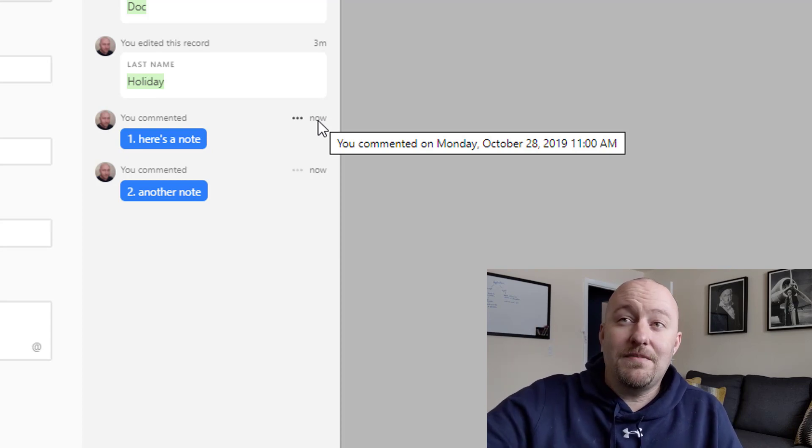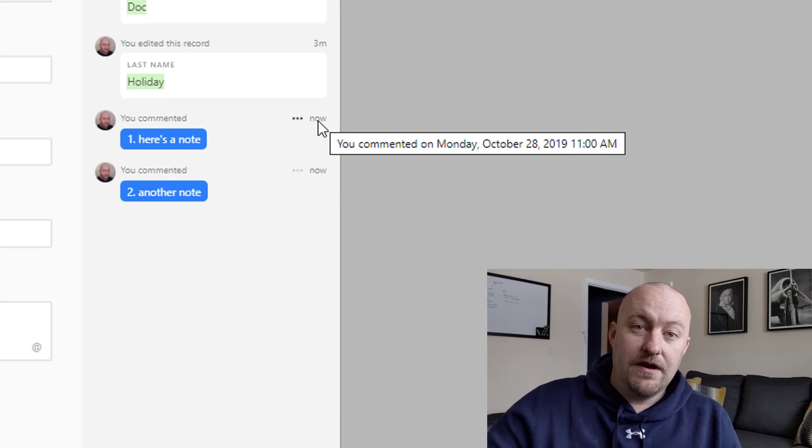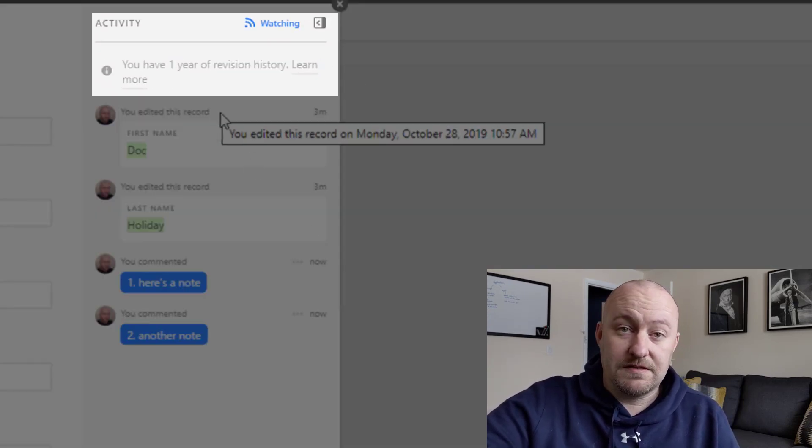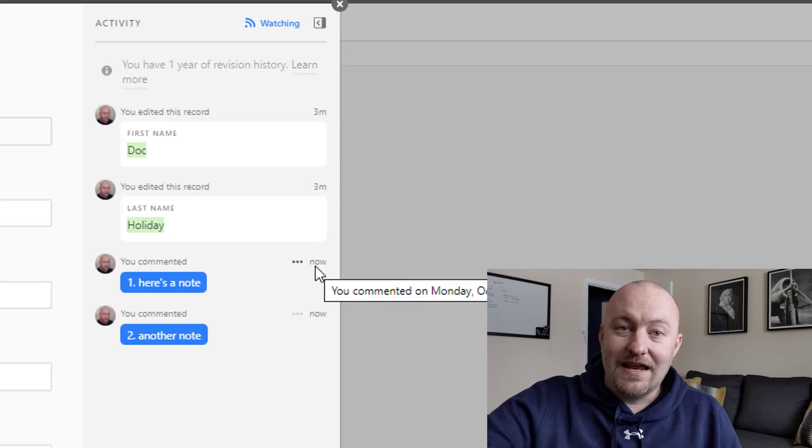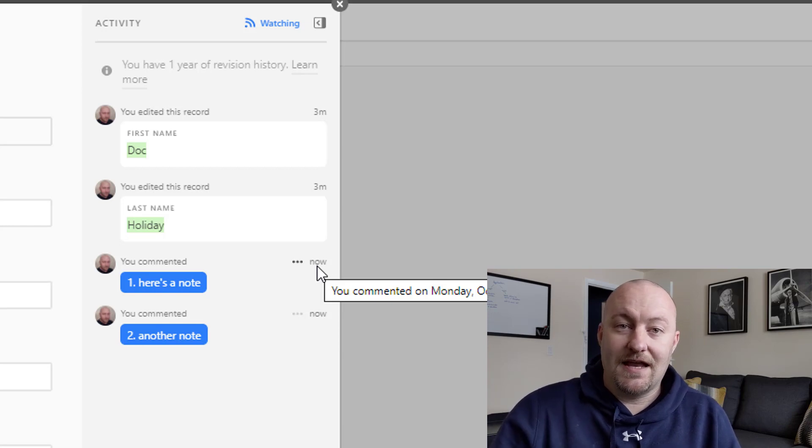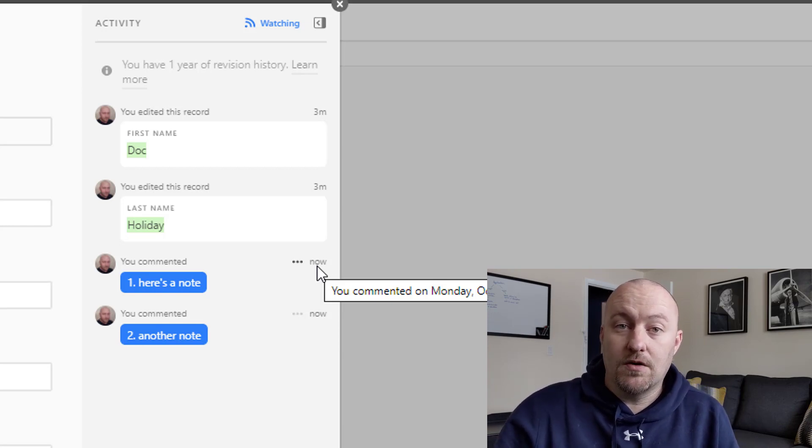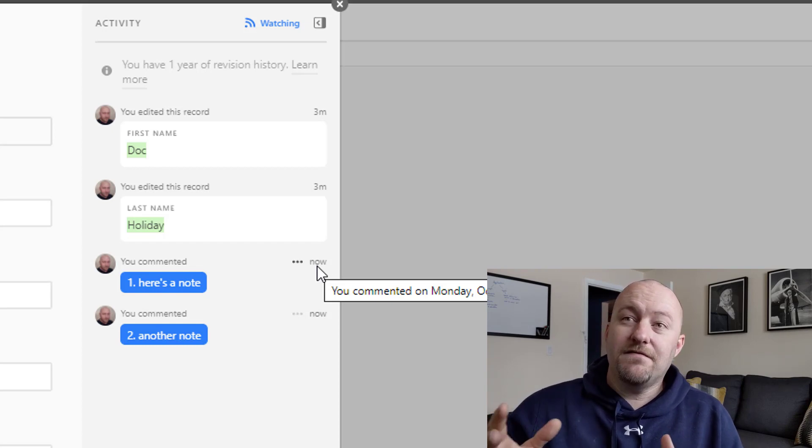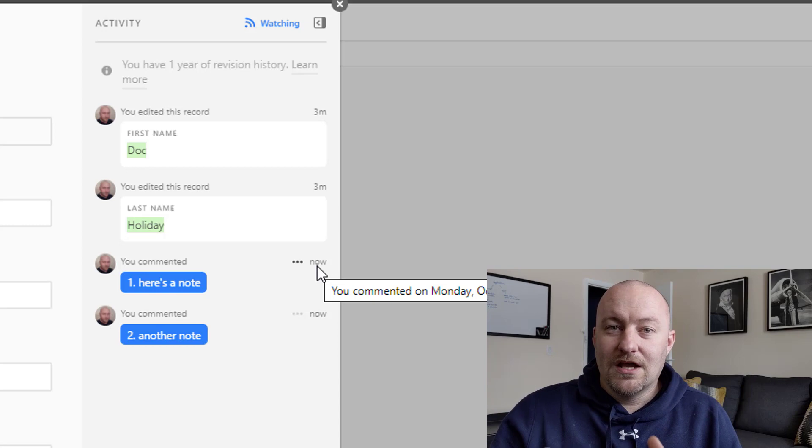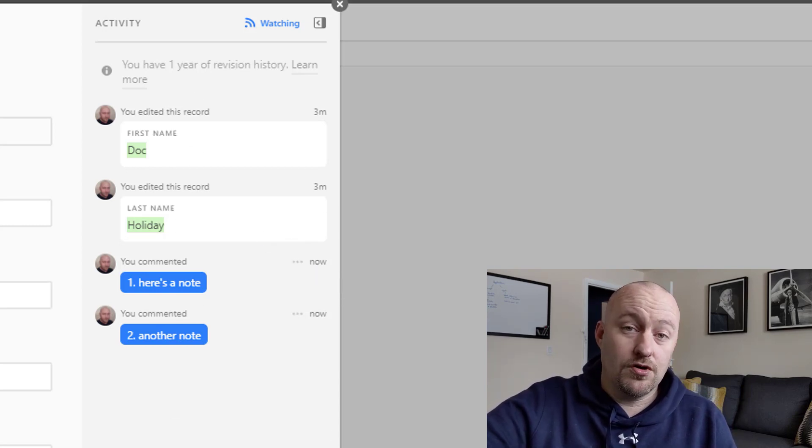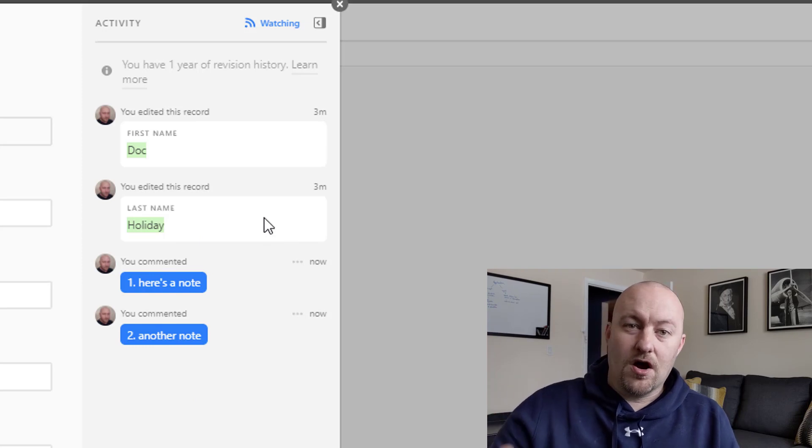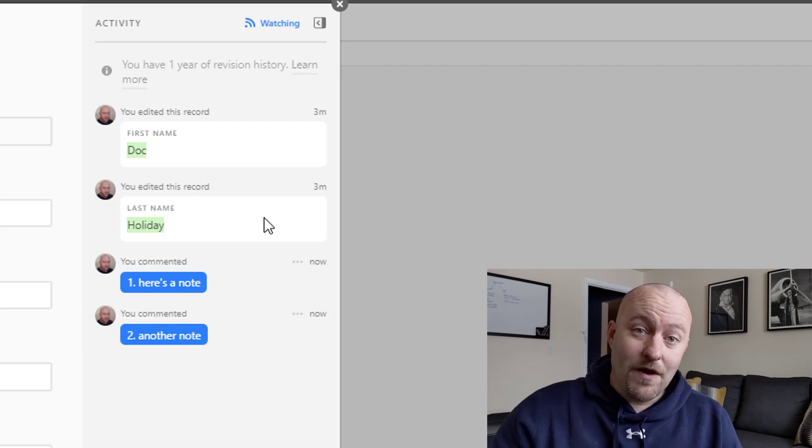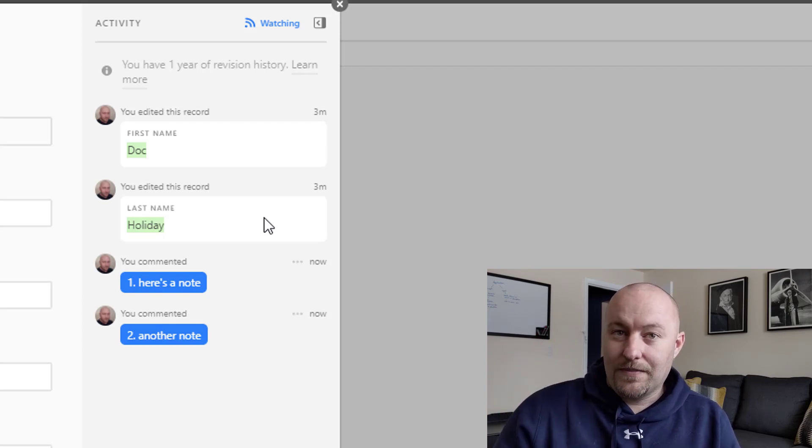But here's where it breaks down. It breaks down because we don't have a long period of revision history. In this case we have a year because this is in a pro space, but it's not indefinite. And so we can't track this over the long term of a business. And also we can't filter or find or look up any notes. And so you could imagine that as a lot of different activity occurs on this record, it's going to be really hard to find the information we're looking for on this note.